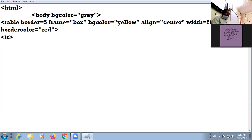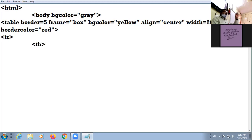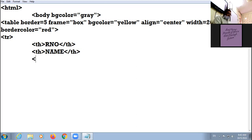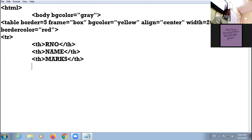My first row will be a header row — I will be creating a header row today. In order to create the header row, I will be using TH. When you create a header row, instead of TD you will use TH. My first header label is roll number, second is name, third is marks, and fourth is grade.